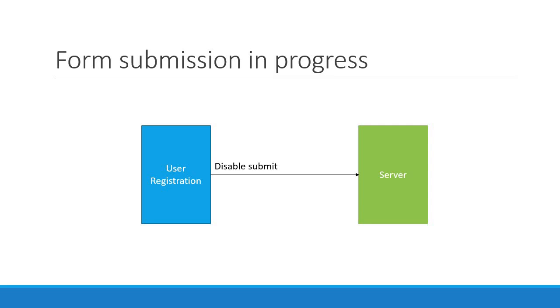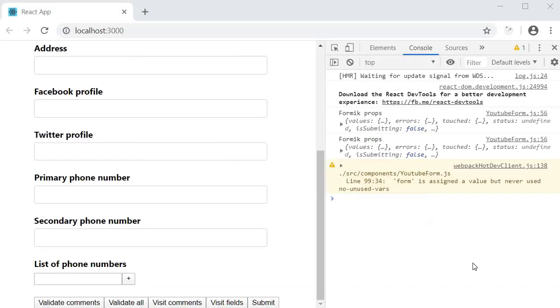So the second scenario is to disable the submit button till the background operation completes. To implement this, we again have to go back to the Formik props.